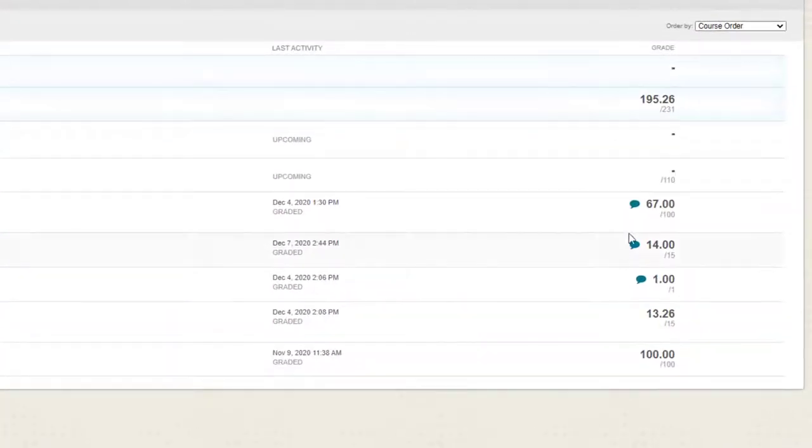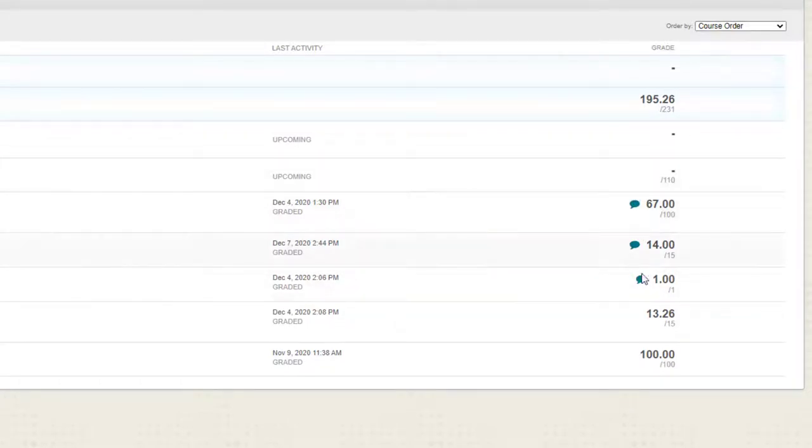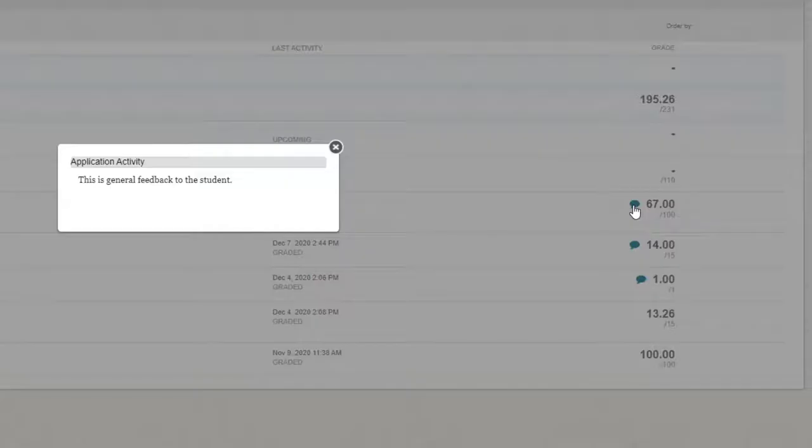Some of the grades have a speech bubble, and some don't. If I click the speech bubble, I can see the general feedback.